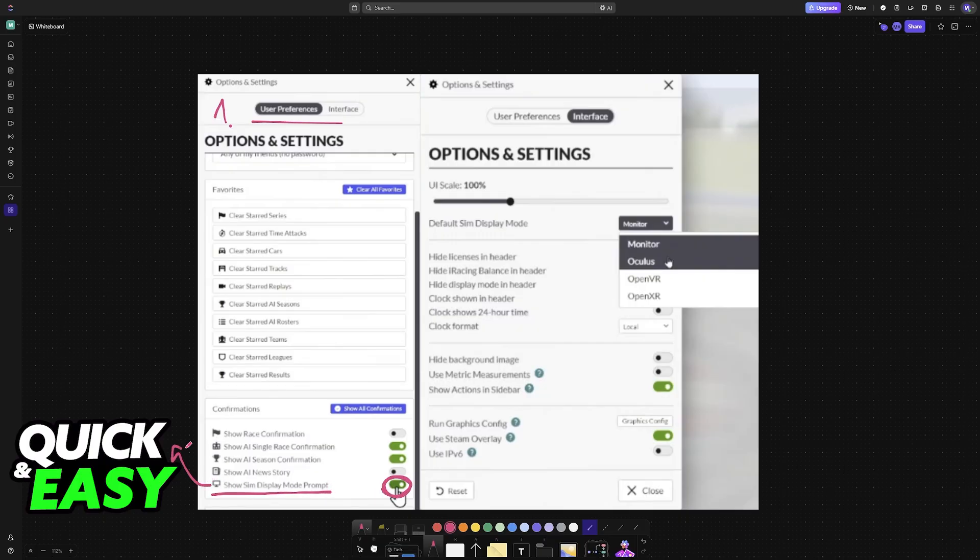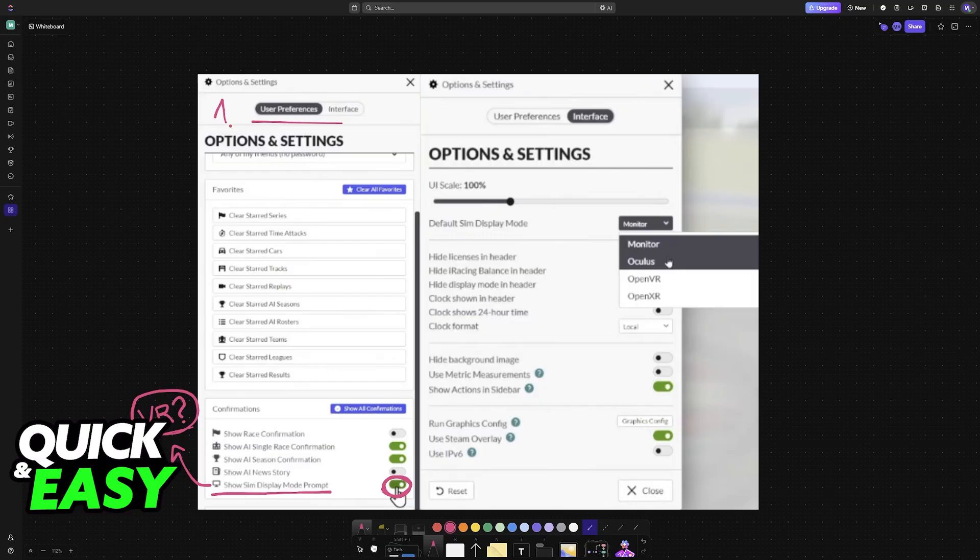This will give you the option to choose between starting the game in VR or normal. By enabling this, you will be given the prompt every time.